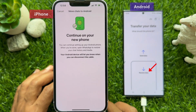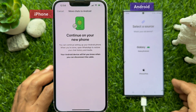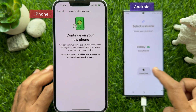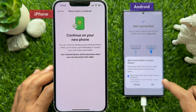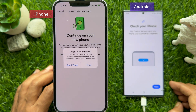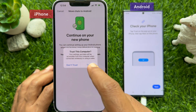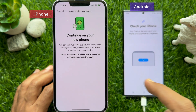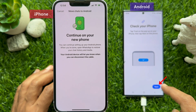Then, on your Android phone, tap Receive Data. Tap iPhone/iPad. Tap Allow and tap OK, then check your iPhone. On your iPhone you'll see a pop-up saying Trust This Computer — tap Trust. Now tap the Next button on your Android phone.